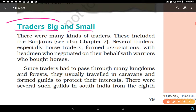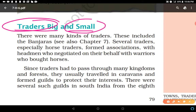Some traders were big and some were small — not in physical size, but in the scale of their trade. Big traders were those who carried goods in large amounts for the international market, moving things from the production unit to the ports. Small traders operated on a small scale. There were many kinds of traders, including banjaras.